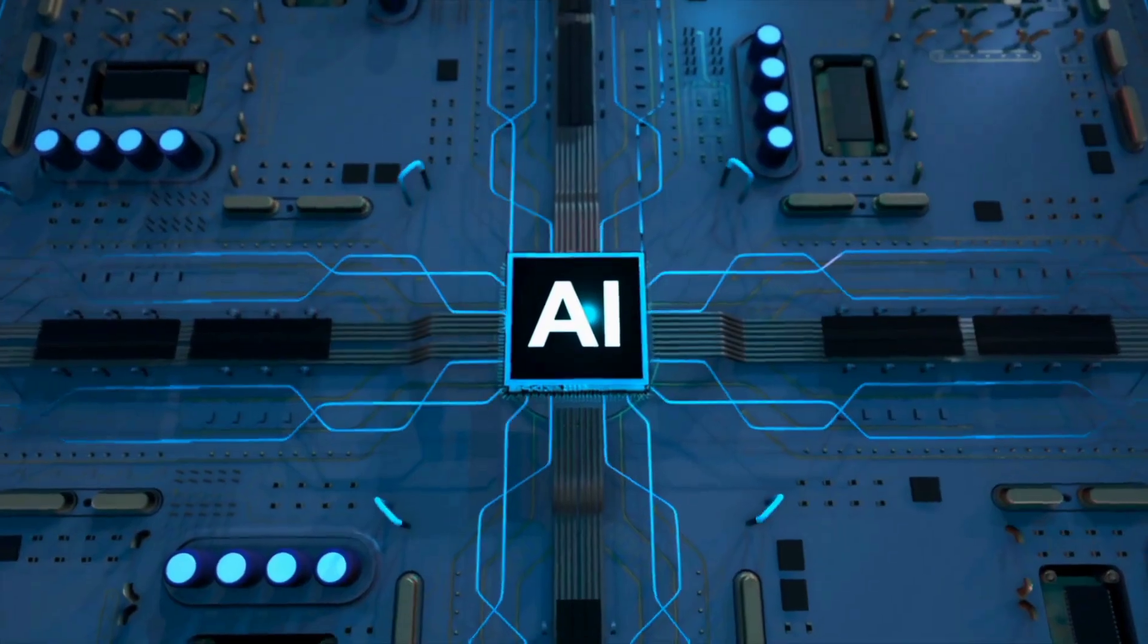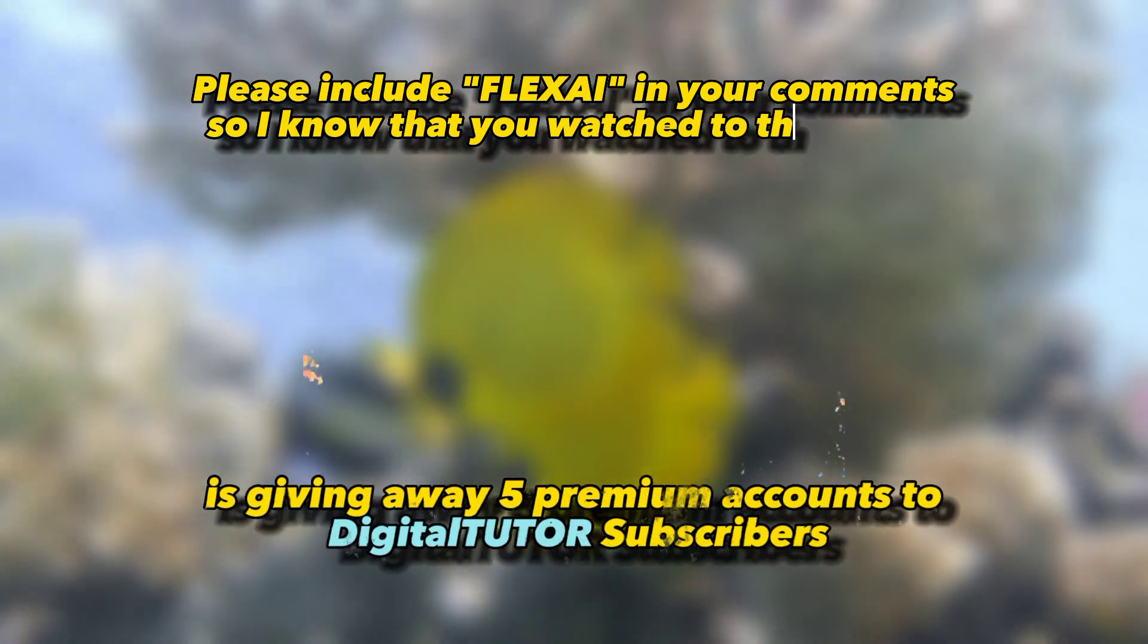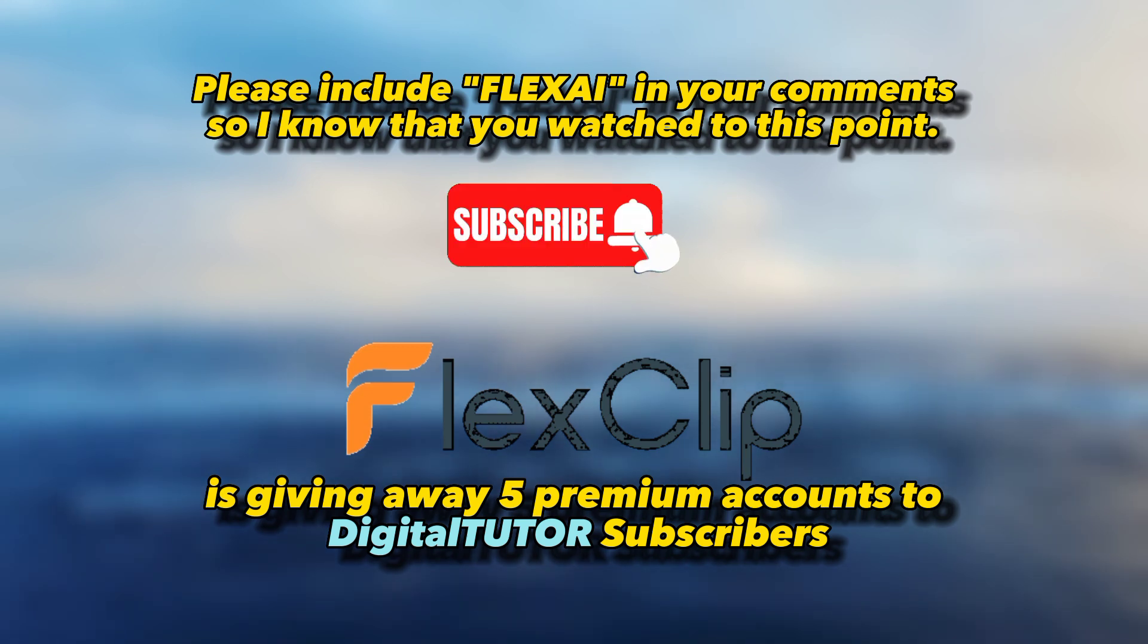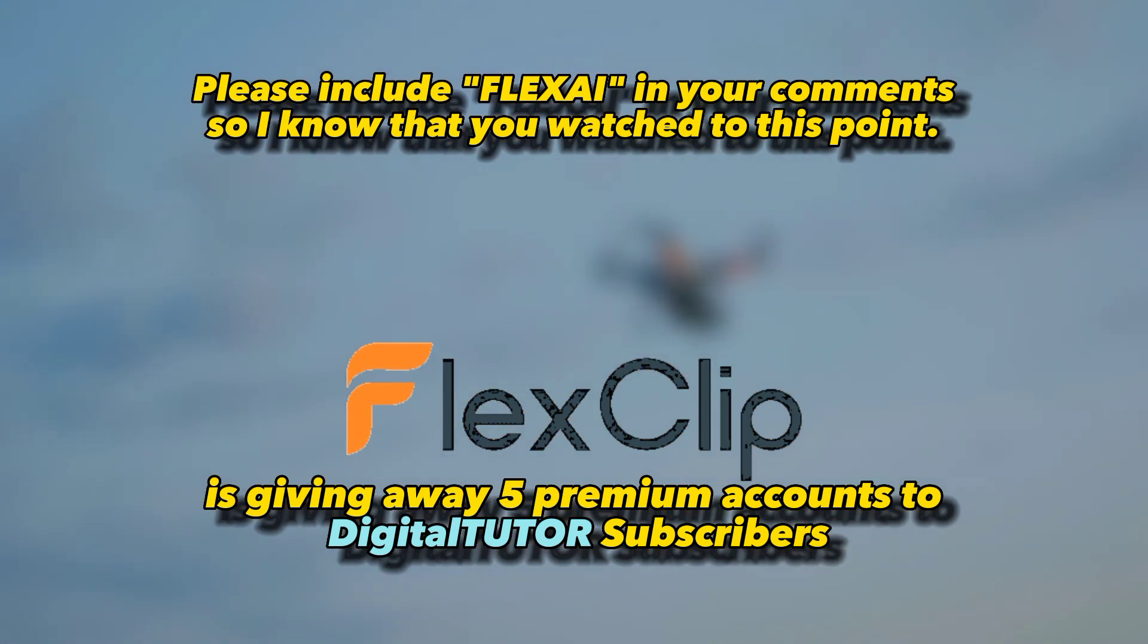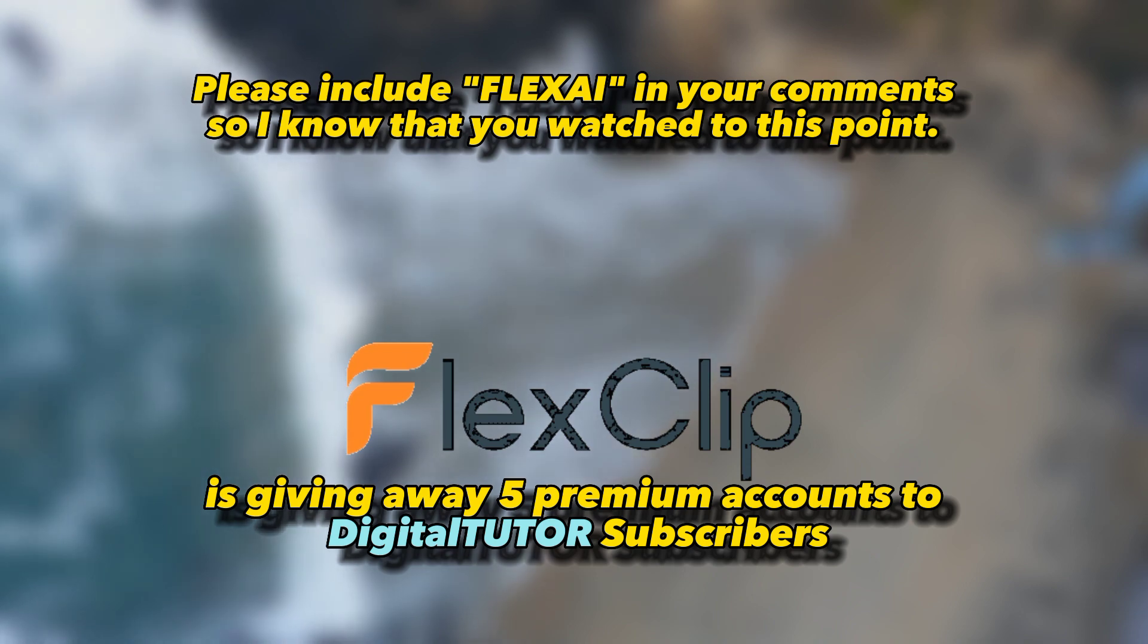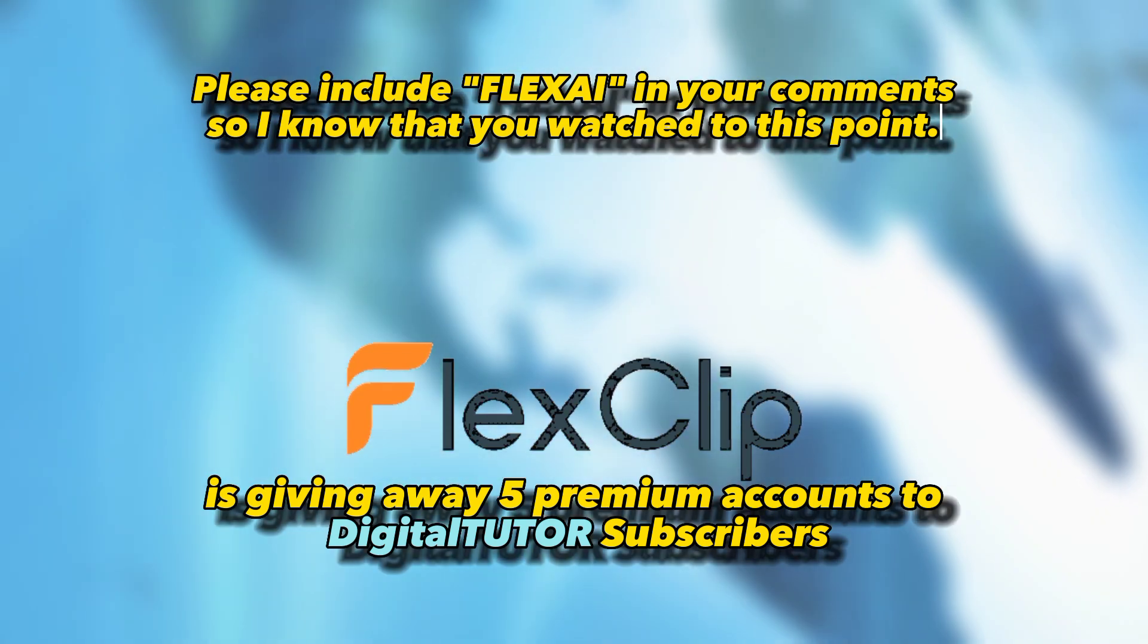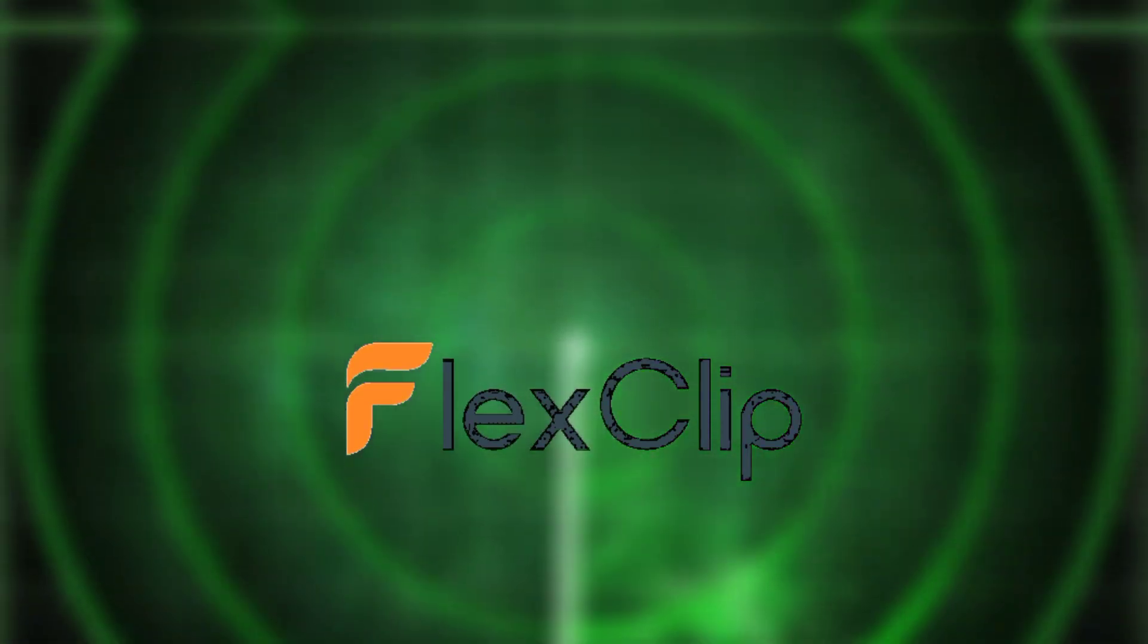If you have watched the video until this moment, please include this specific phrase in your comment in the comment section below. FlexClip is giving away 5 premium accounts to viewers who are subscribed to this channel. To participate, ensure that you are subscribed to the channel, give this video a like and leave a comment below with the specific phrase that is shown on the screen right now. By the second day of April, I'm going to be selecting 5 winners that would be announced in the comments section of this video and also on the community posts.